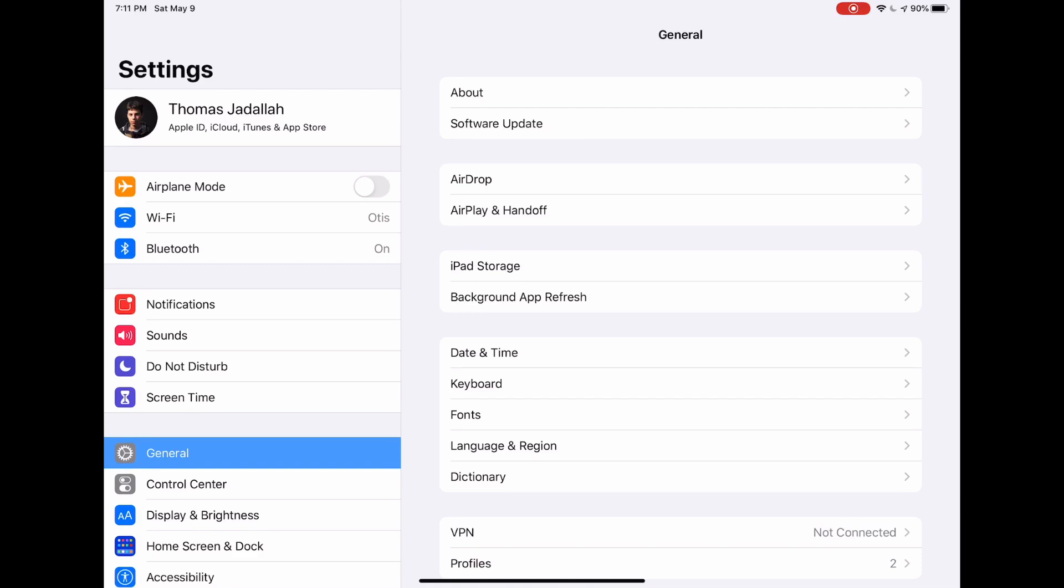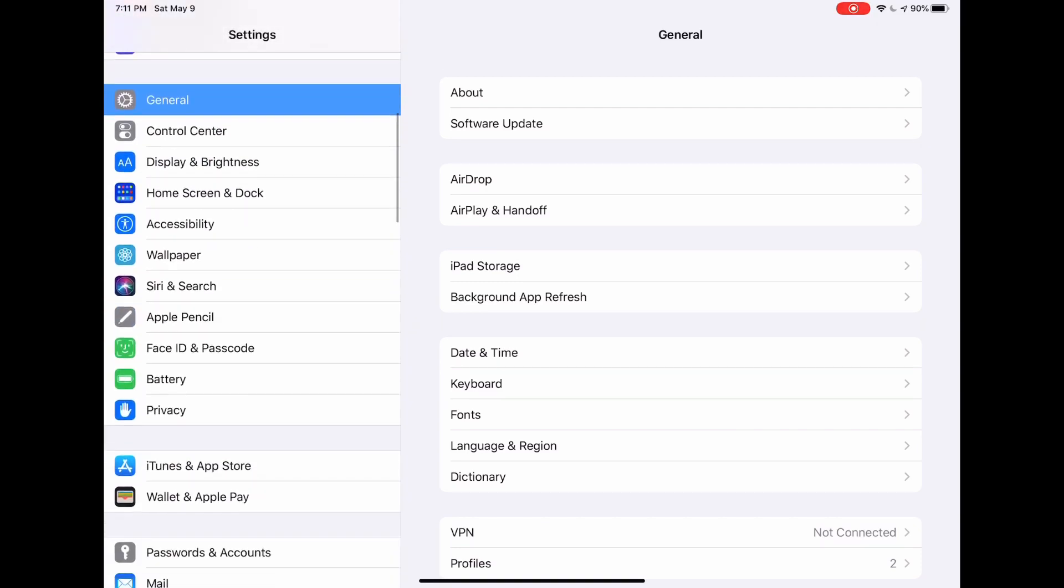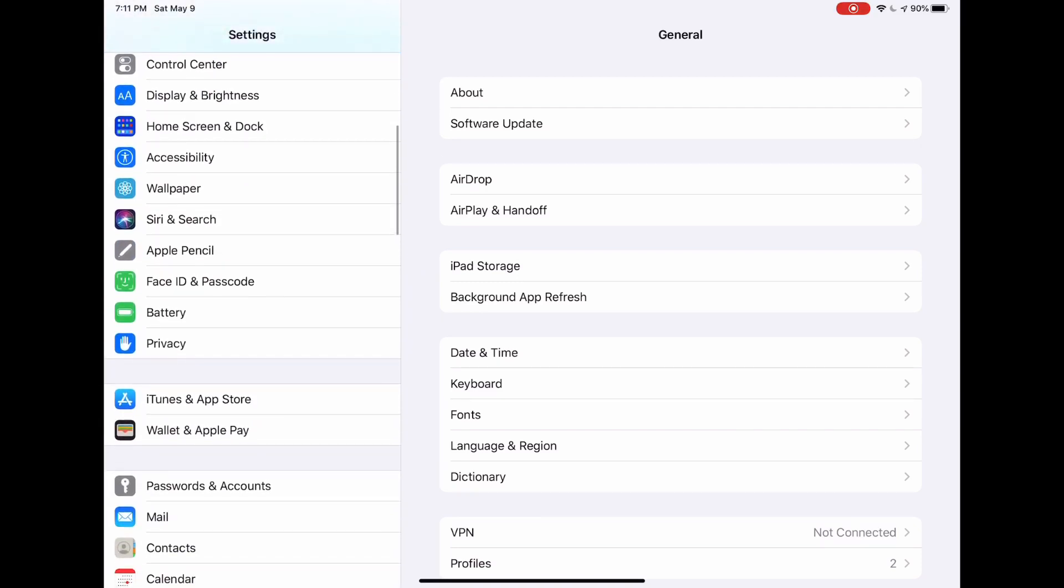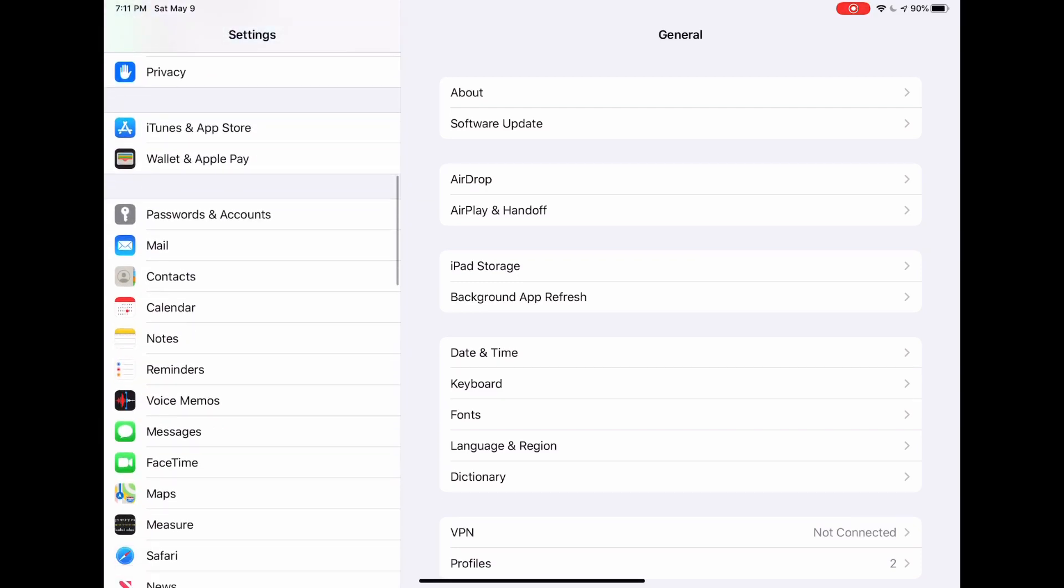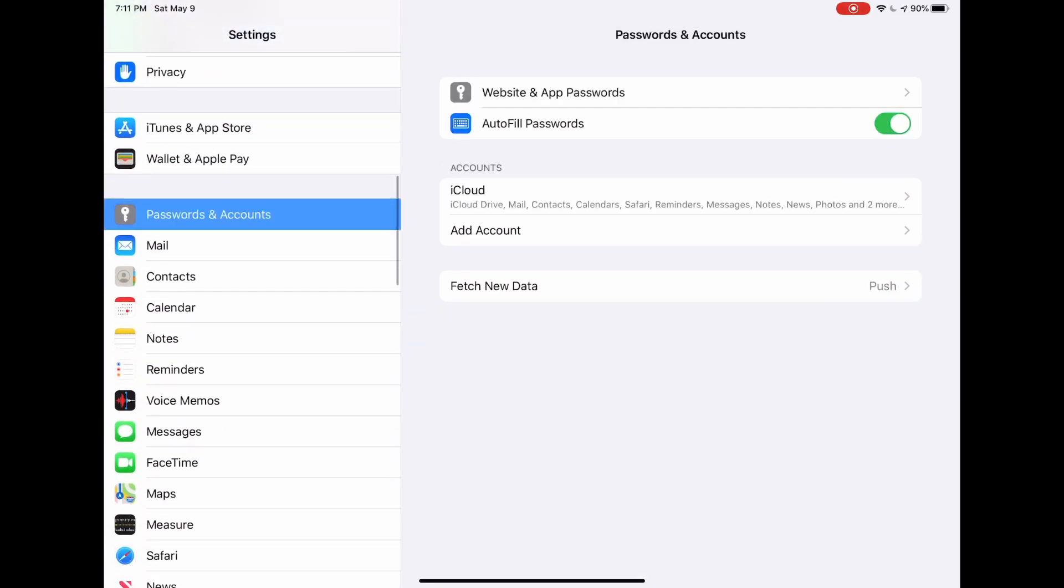Then you're going to scroll down until you see passwords and accounts, and you're going to click on it and click website and app passwords.